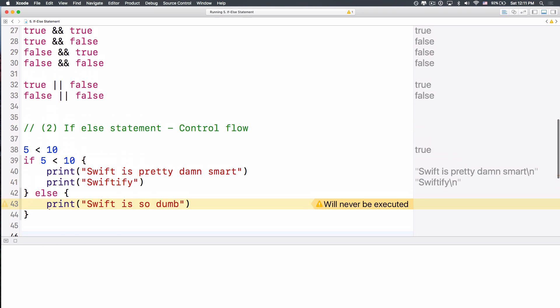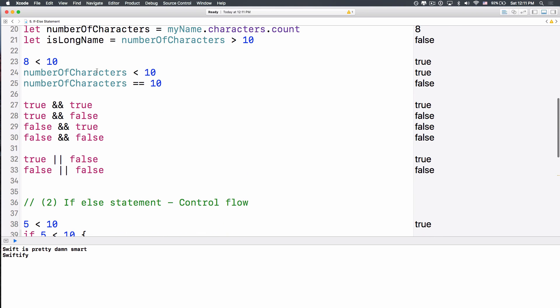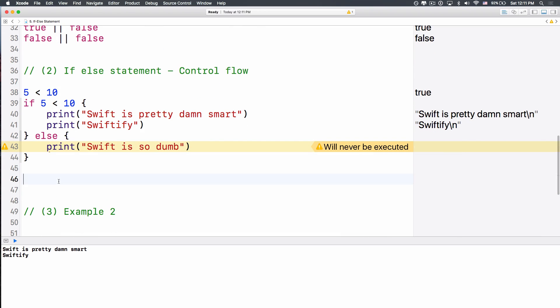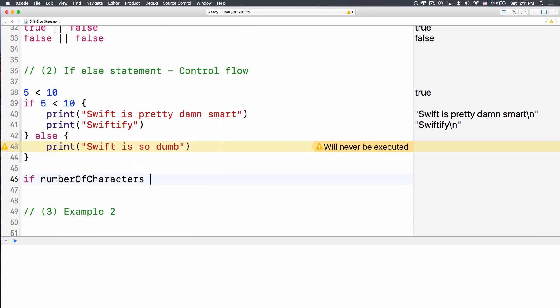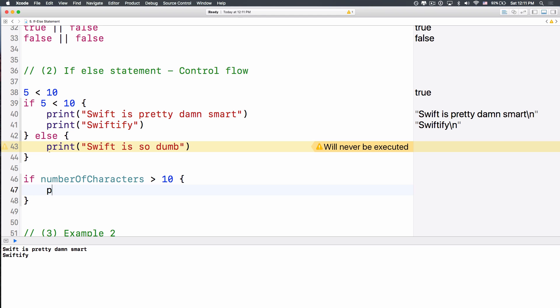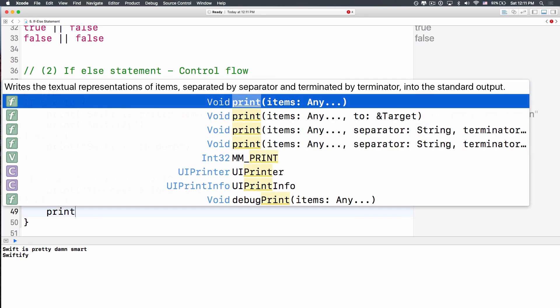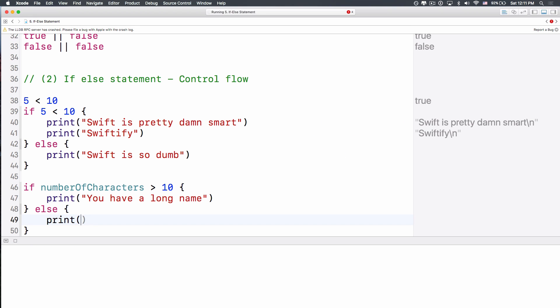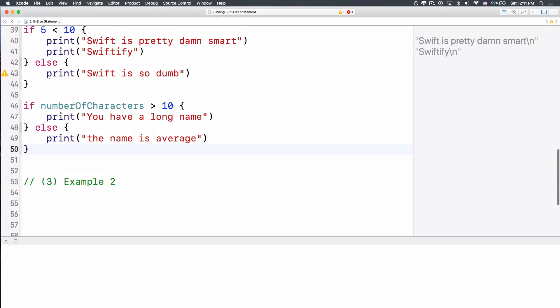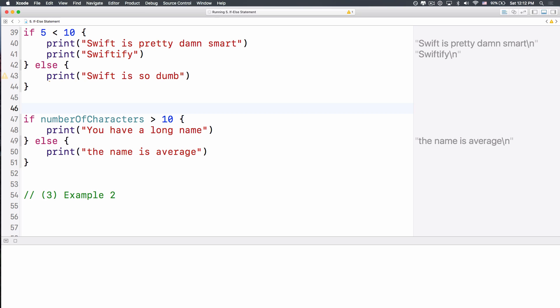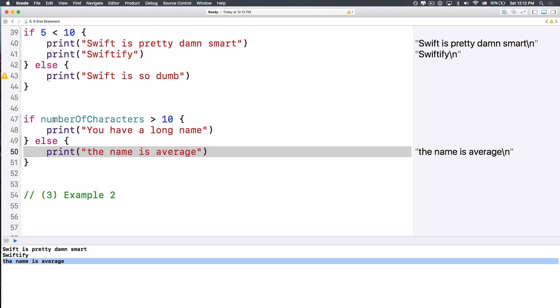Now, if we do another one, let's say we have the number of characters over here, right? So we want to check if the number of characters is greater than 10, then I want to print out something, let's print out, you have a long name, right? Otherwise, we want to print, the name is average, okay? And let's see what it prints out. The number of characters right now is 8, right? It is not greater than 10, so it's false. They will skip out this thing, and it prints out the name is average.